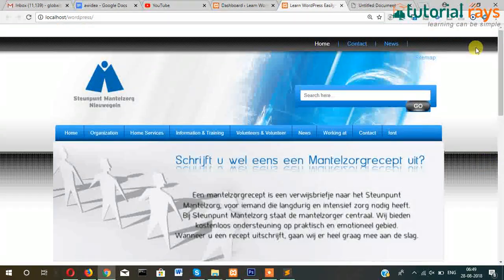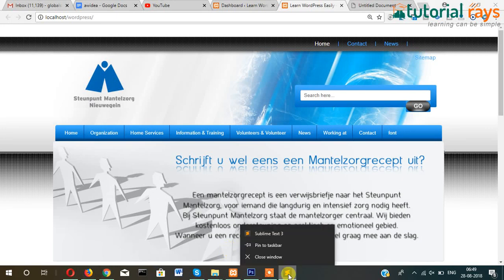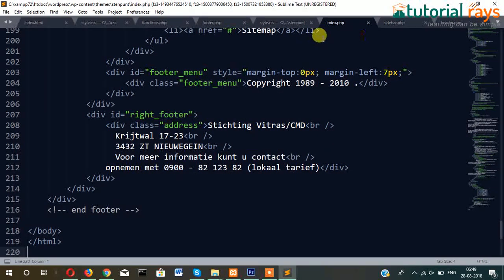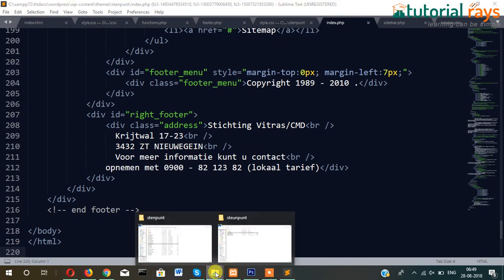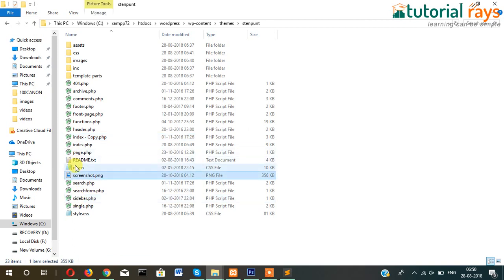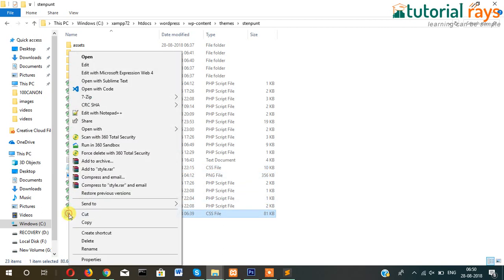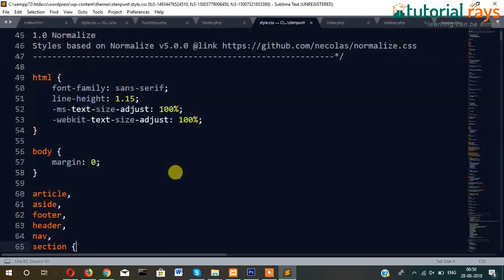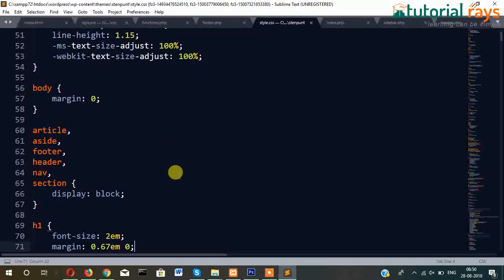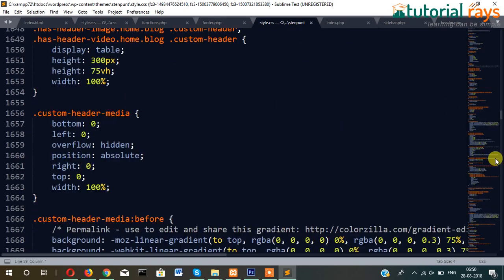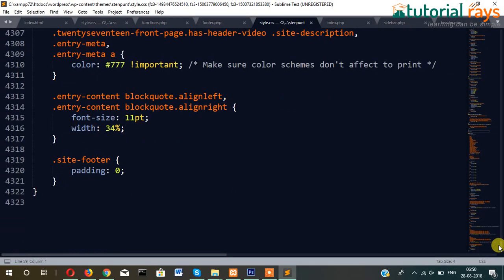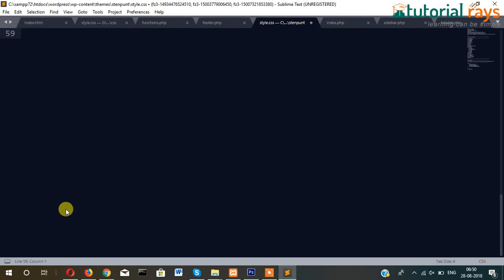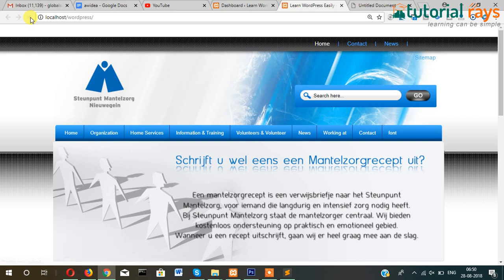Also since we don't need the default CSS here, this stylesheet, this one, you can also do one thing: simply remove the whole code from here to here. So as you can see now this button is looking perfectly because somewhere it was conflicting, that's why.